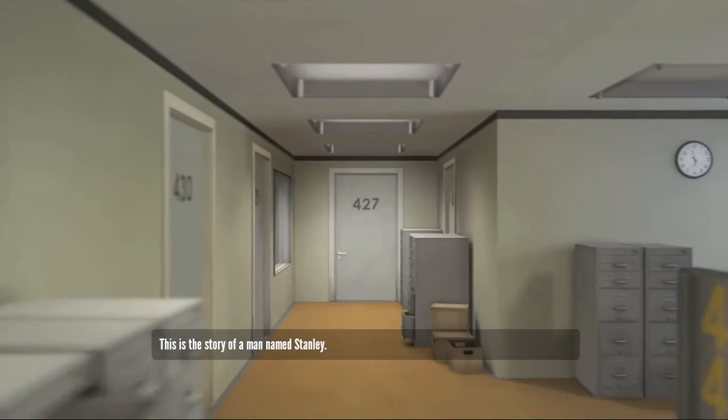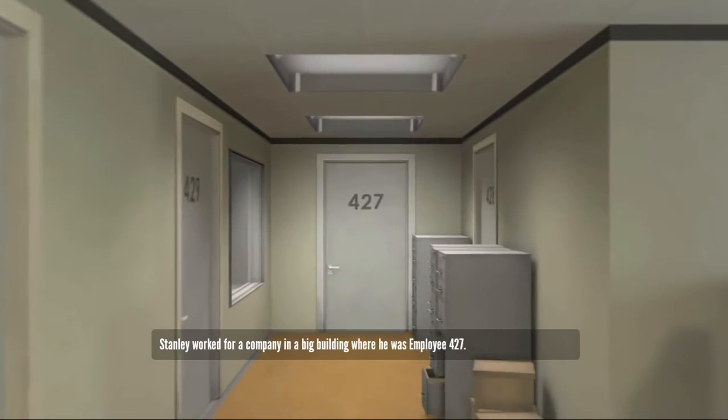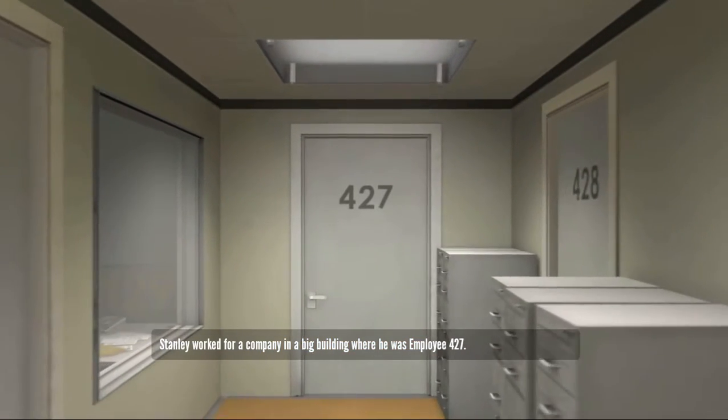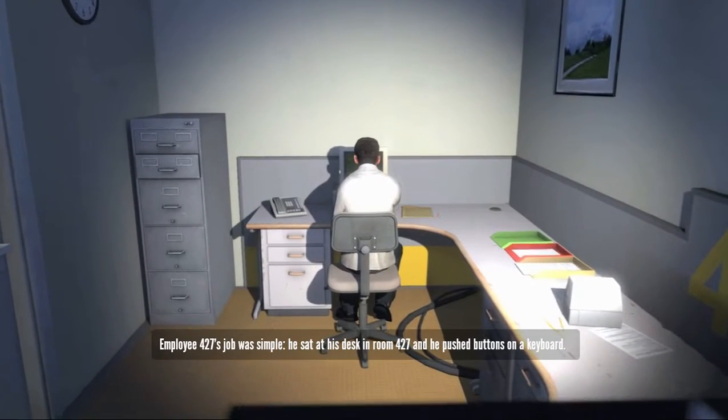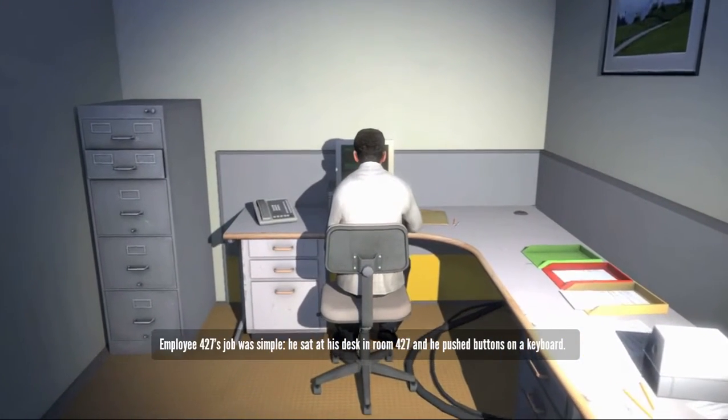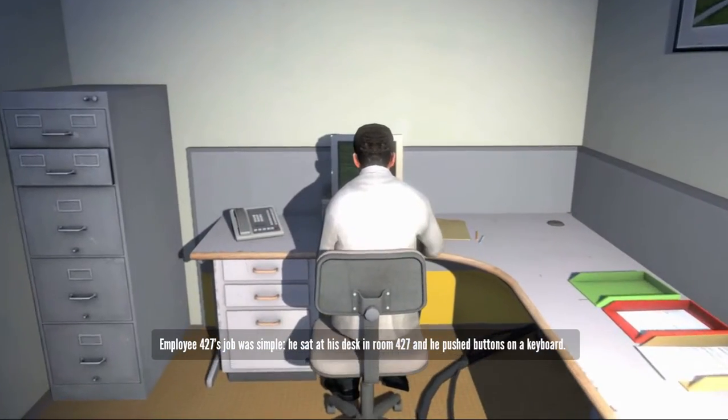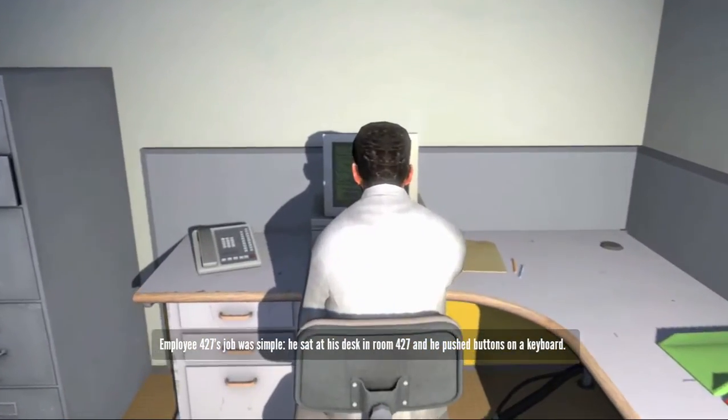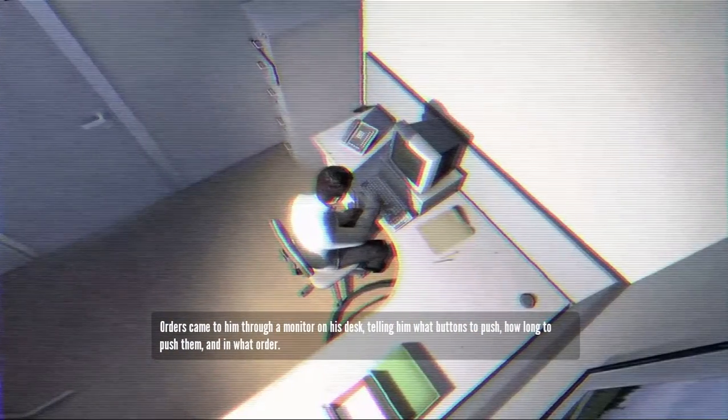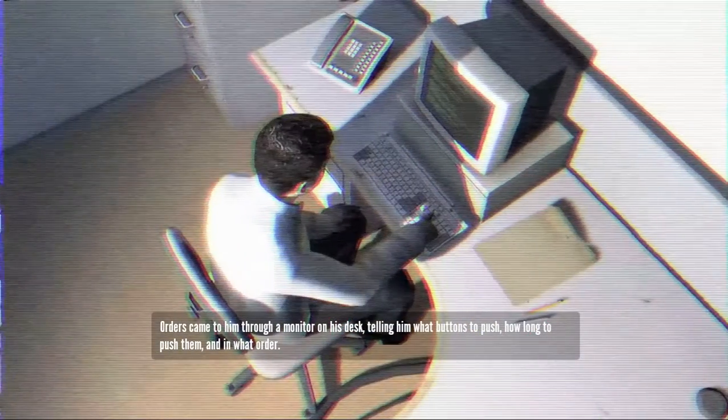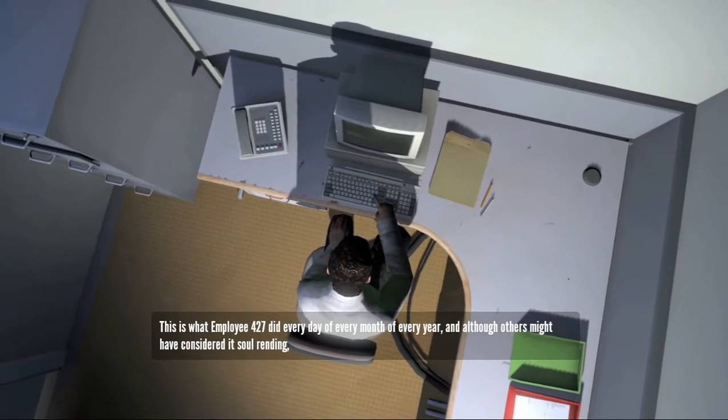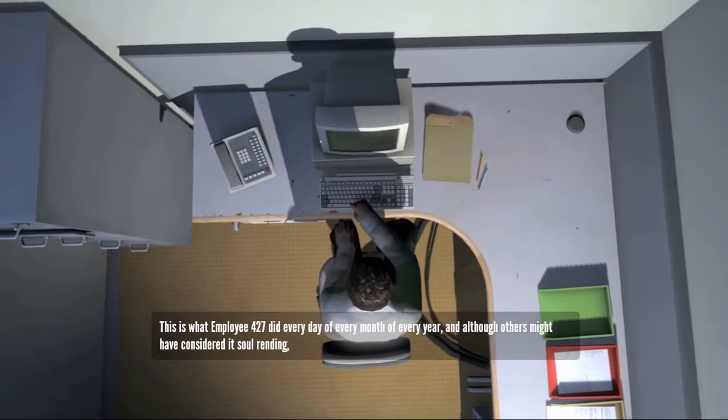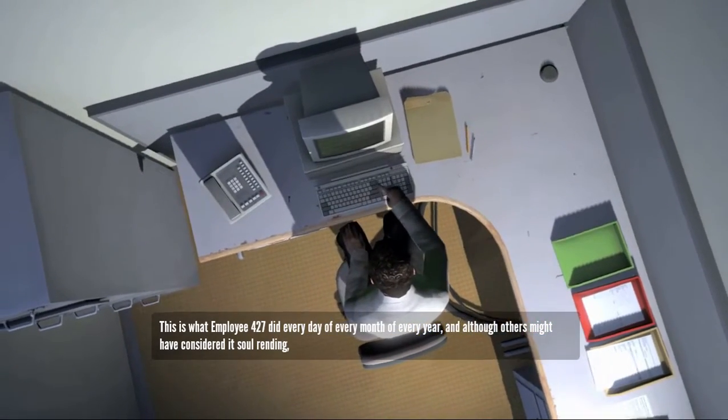This is the story of a man named Stanley. A big number. Stanley worked for a company in a big building where he was employee number 427. Big number. Employee number 427's job was simple. He sat at his desk in room 427 and he pushed buttons on a keyboard. Orders came to him through a monitor with desk, telling him what buttons to push, how long to push them and in what order.